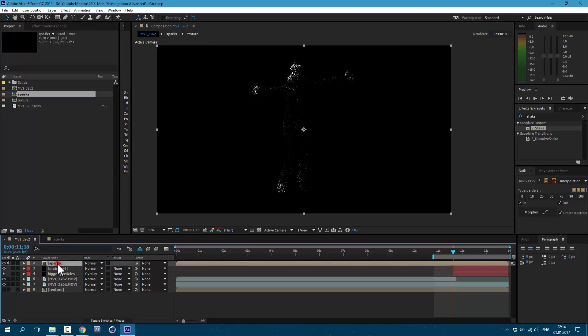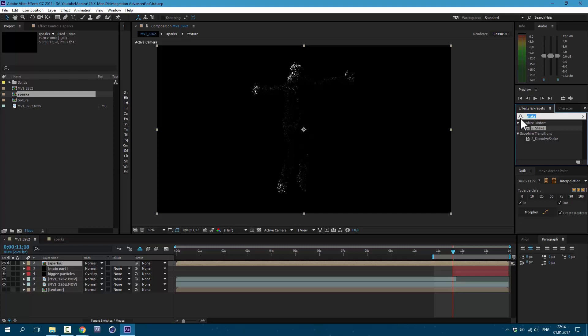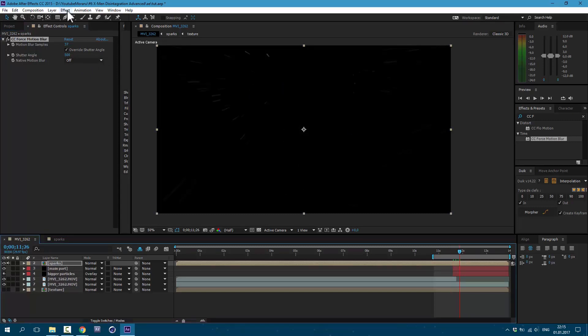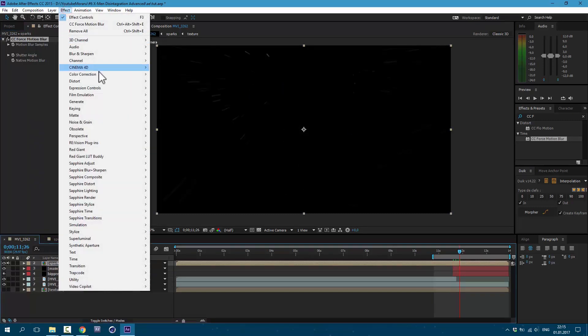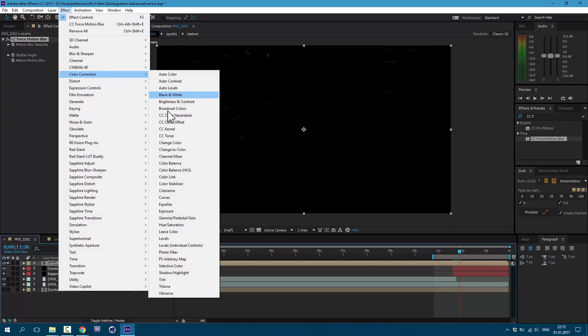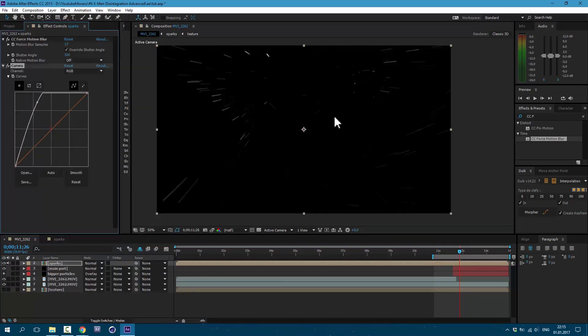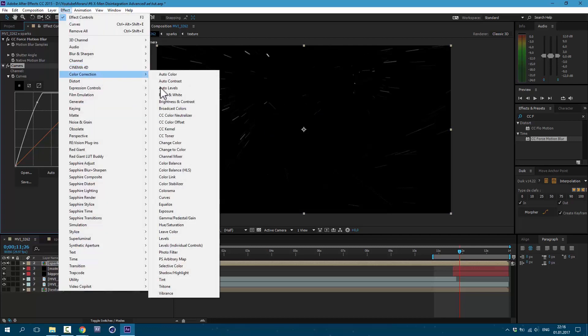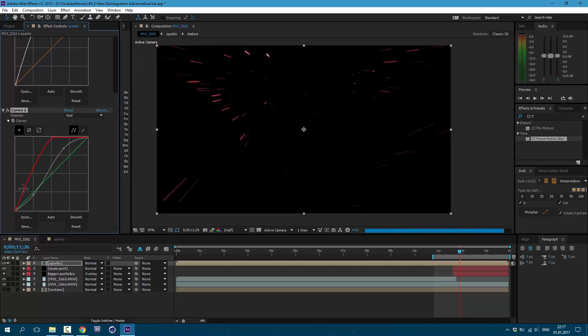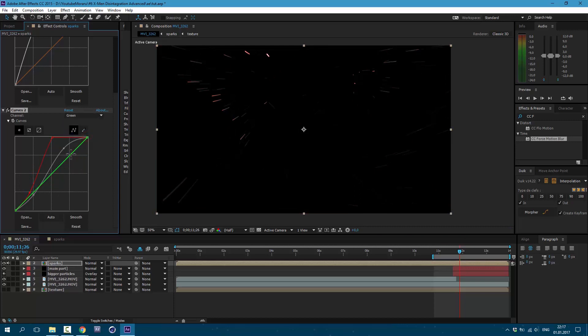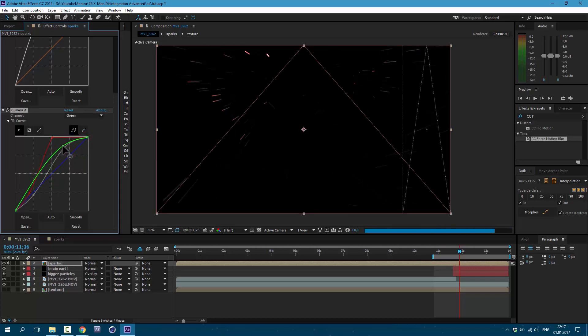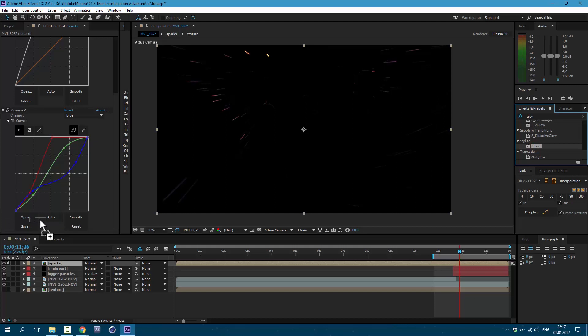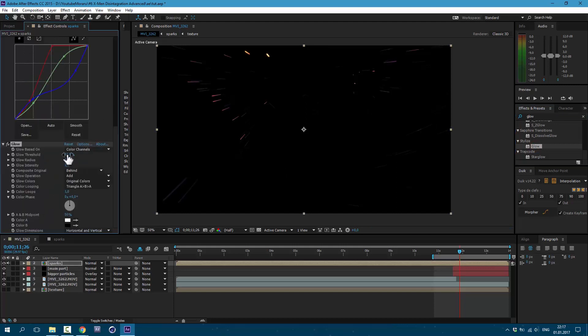Select our Sparks layer and let's type here CC Force Motion Blur. Select it and drag it over our Sparks layer. I'll change it to 37 and Shutter Angle let's change it to 500. Now we have this cool motion blur. To see it better, let's also add some curves. Go to Effect, Color Correction, Curves. In RGB channel, let's make this S shape. In Red channel, let's make this shape. Then go to Green channel, here also S shape like this. And in Blue channel, let's make this shape. Let's also add some glow. Type in Glow and drag it over here. Glow Threshold let's set it to 100, Radius to 50, and Glow Intensity to 3.